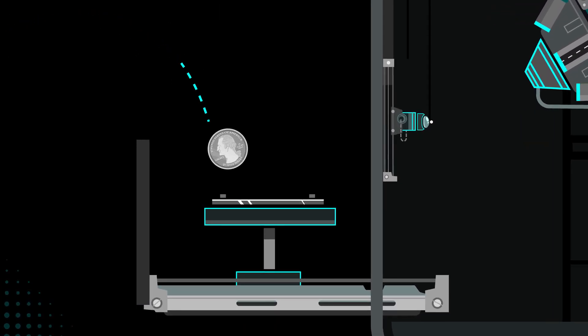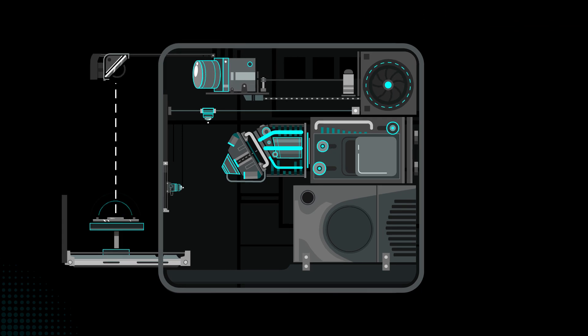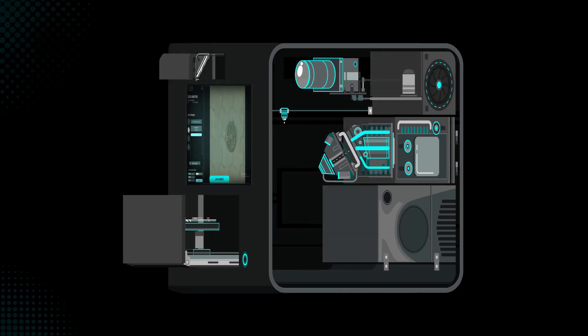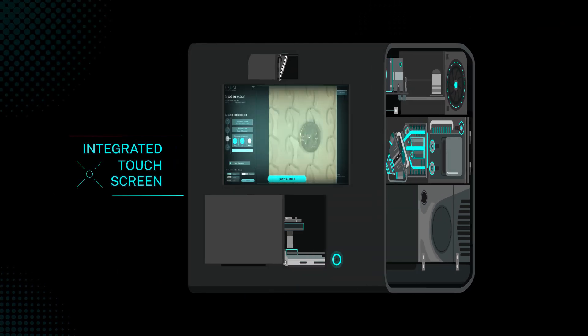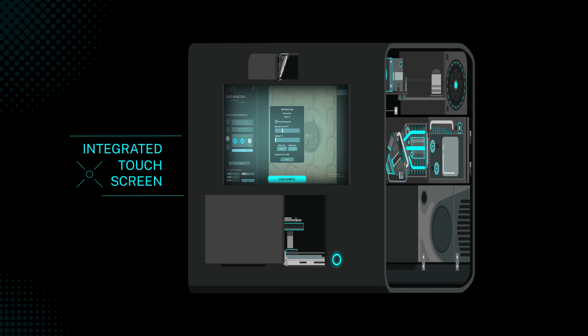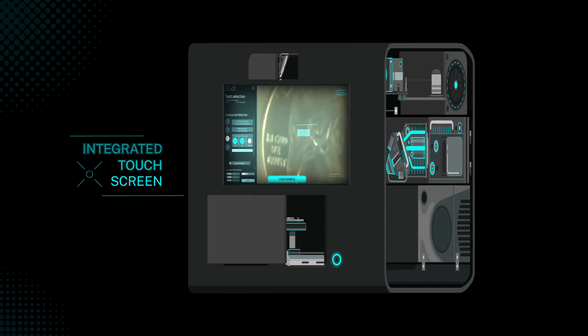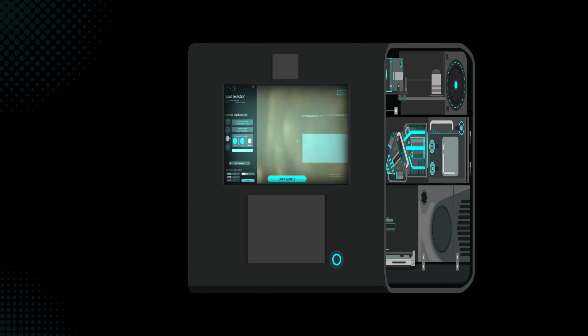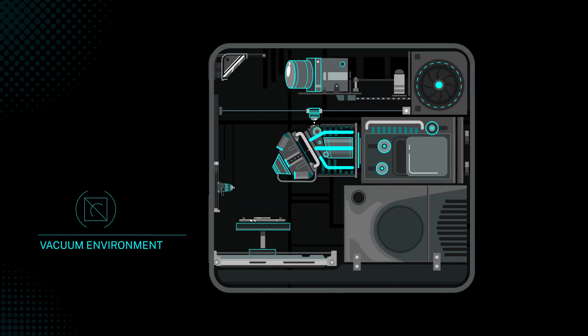Start by loading the sample tray with your solid material from a pressed powder to a finished part. Then, use the integrated touchscreen to choose points for analysis and press go. The sample chamber is pumped down to a high vacuum environment.